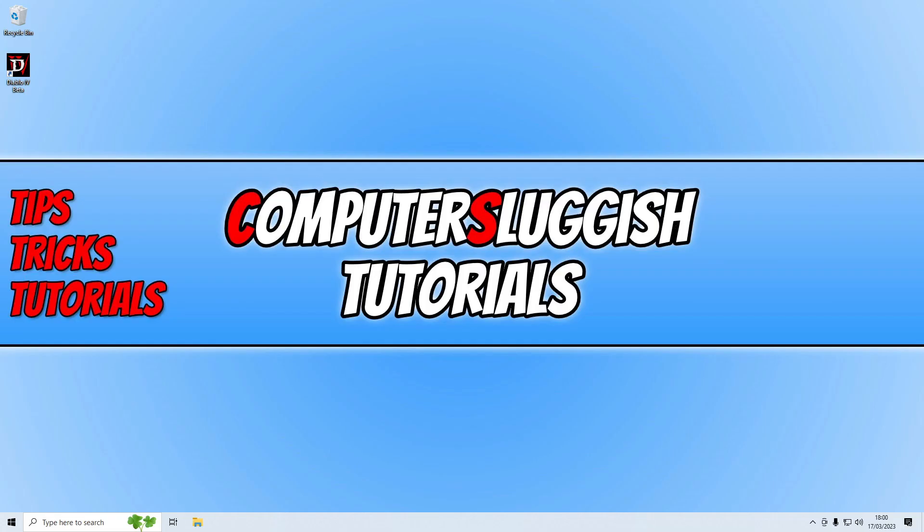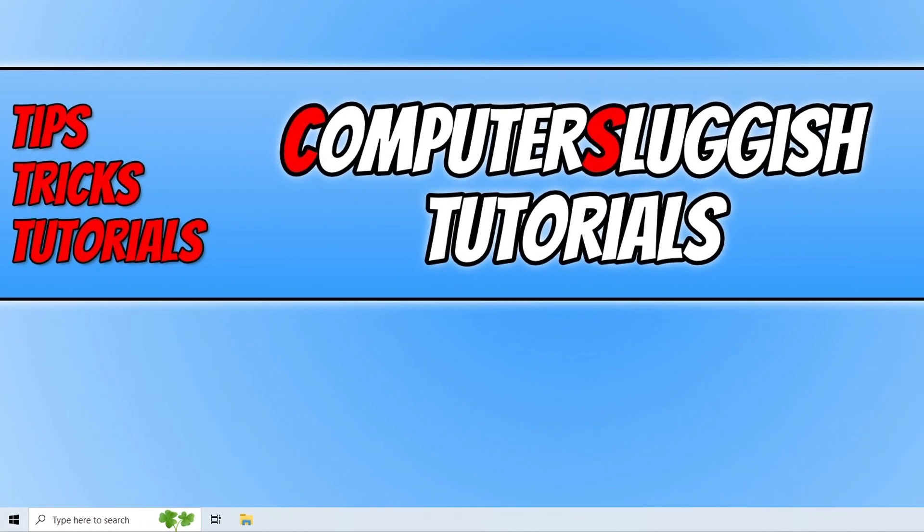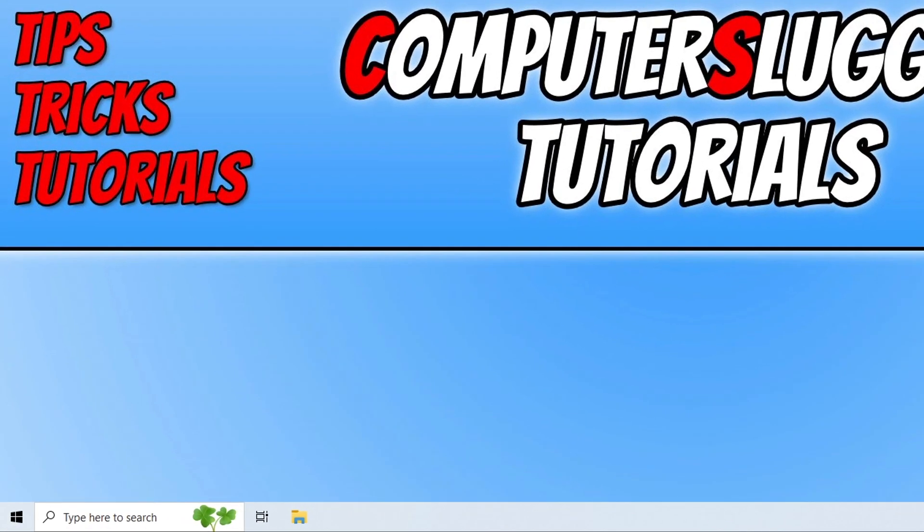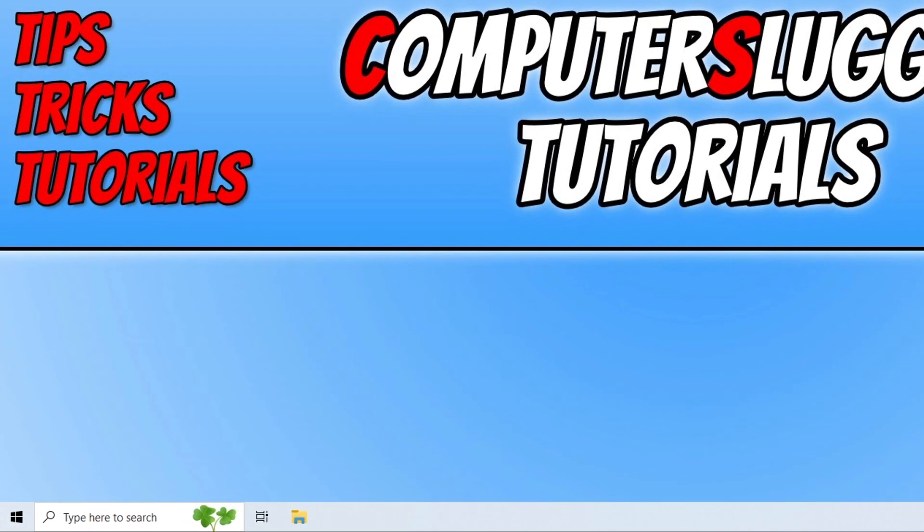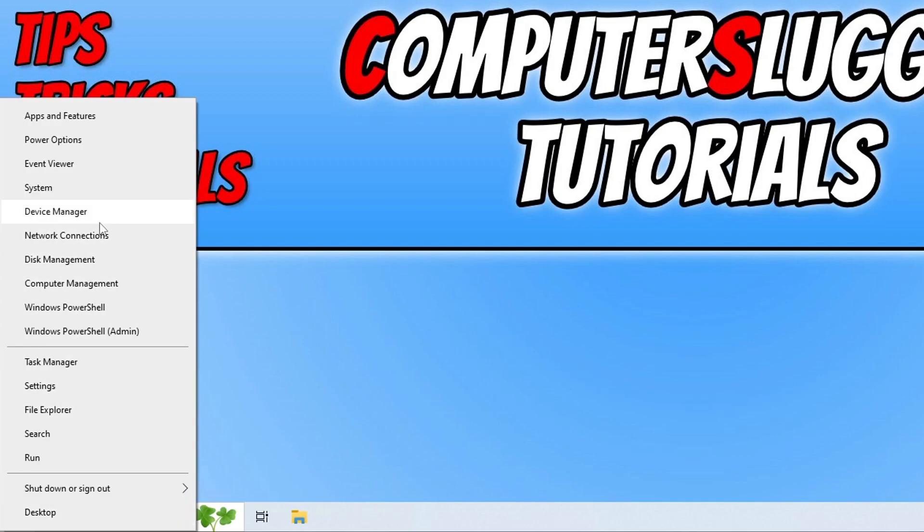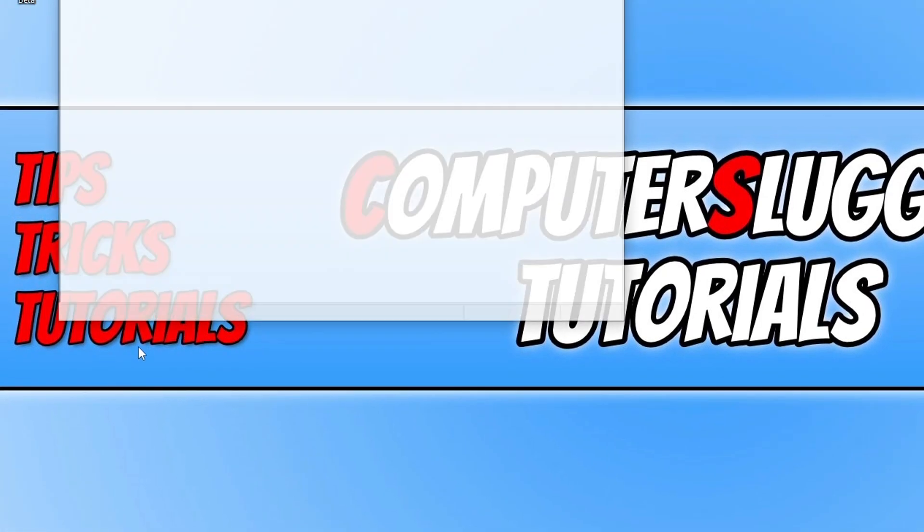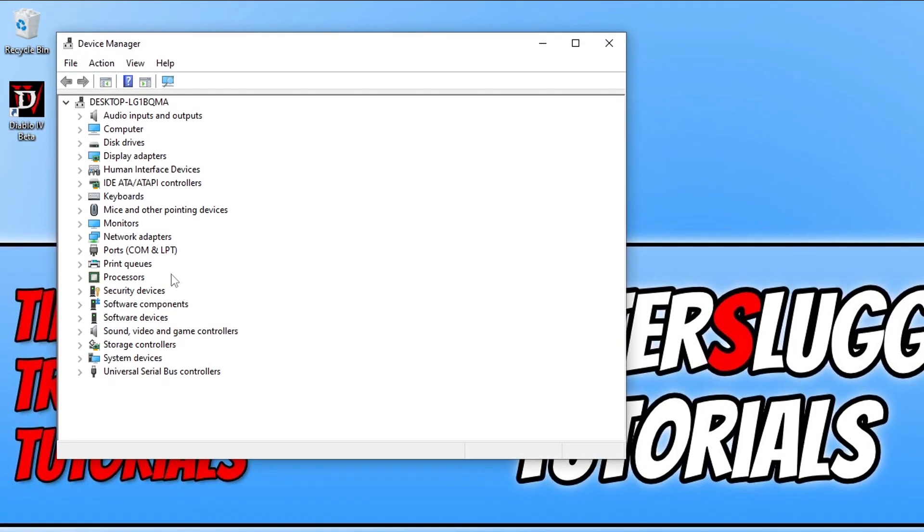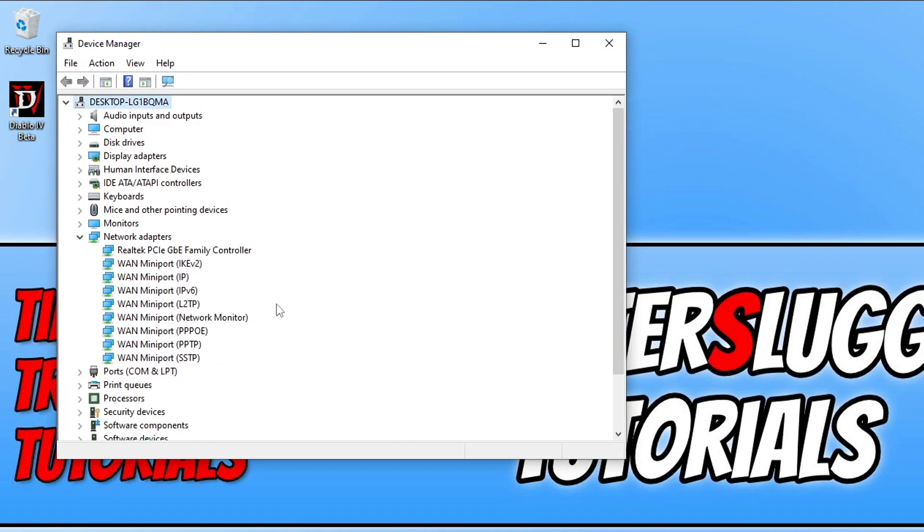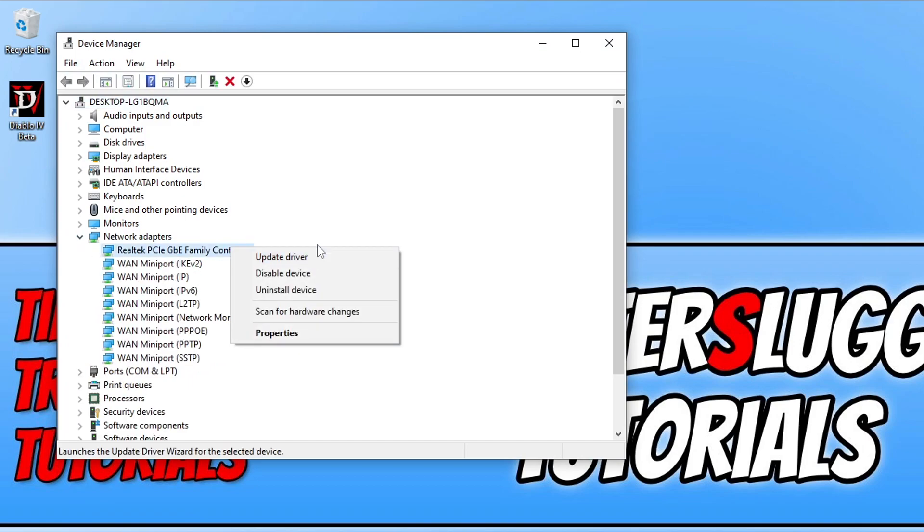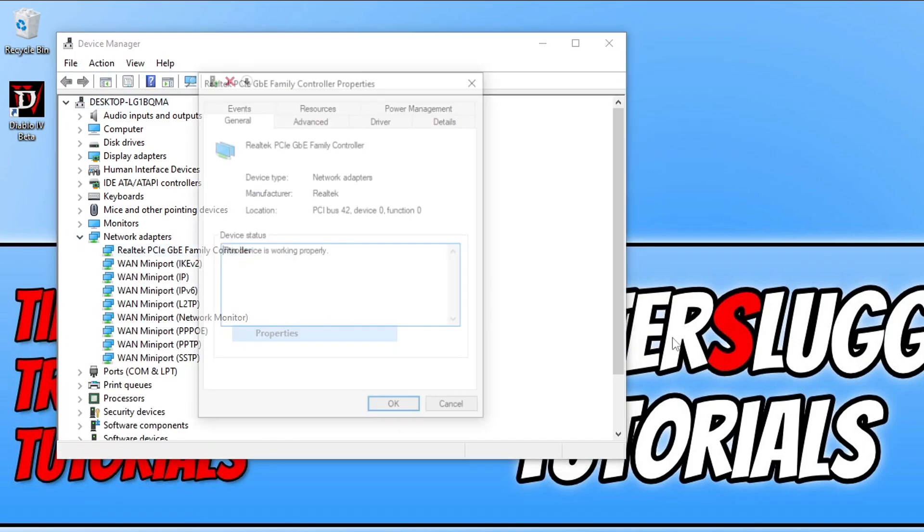I'm approaching the end of this video, but one last thing you could try is updating your network adapter. If you're not sure what network adapter you have, right-click on the start menu icon, go device manager, expand network adapters, right-click on your network adapter and go properties.